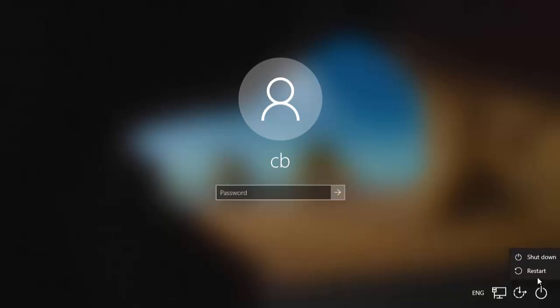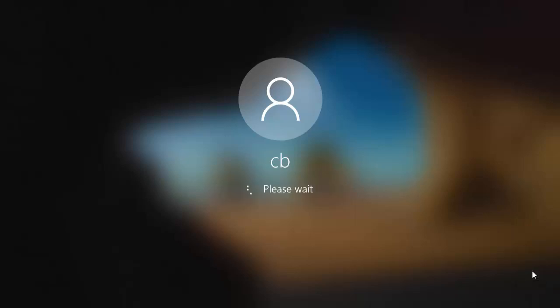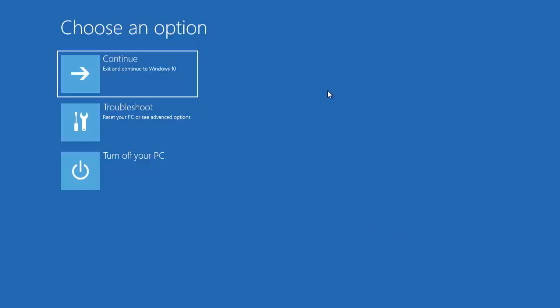Then click on the Restart button. Make sure that you have pressed the Shift key before clicking on Restart. My Shift key is pressed, and I'm going to click on Restart. Once you do that, you will see this kind of menu appear.